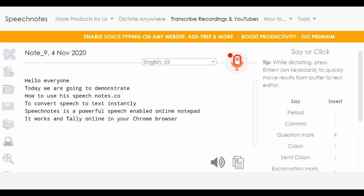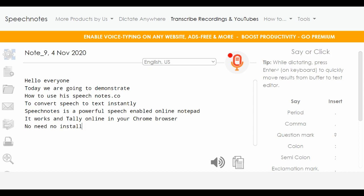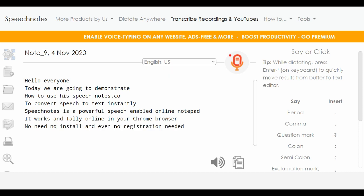No need to download, no install, and even no registration needed. So you can start working right away.